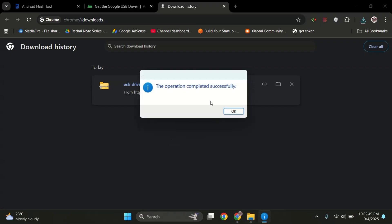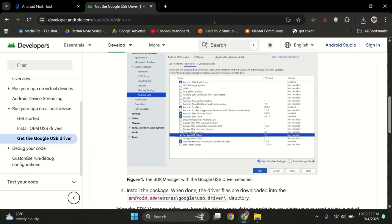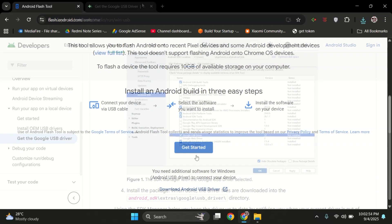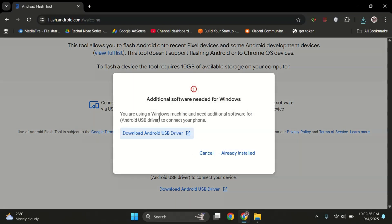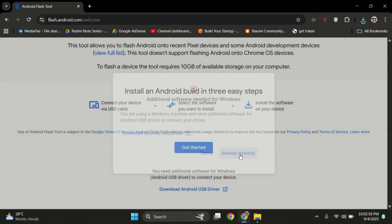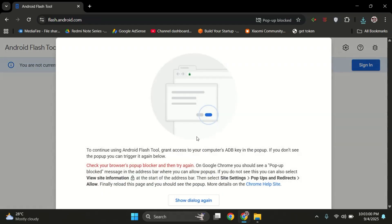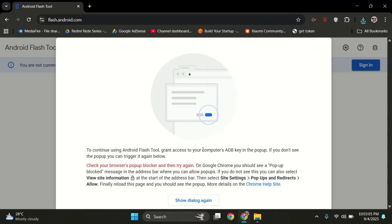Once the drivers are installed, go back to the Flash Android website. Here, click on the Get Started button to start flashing your Pixel phone. It may ask to install drivers again - just select Already Installed. Now allow the pop-up permission so the website can run properly.